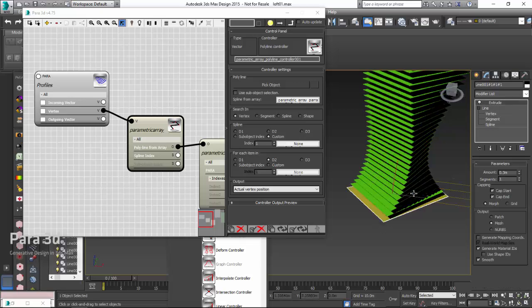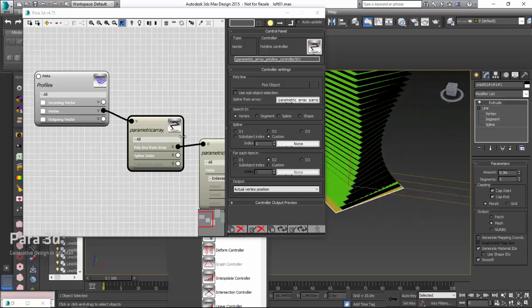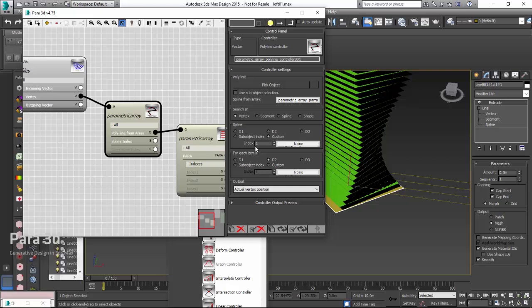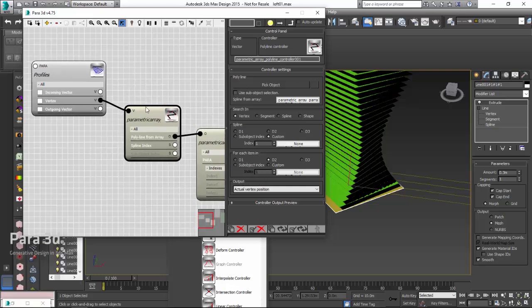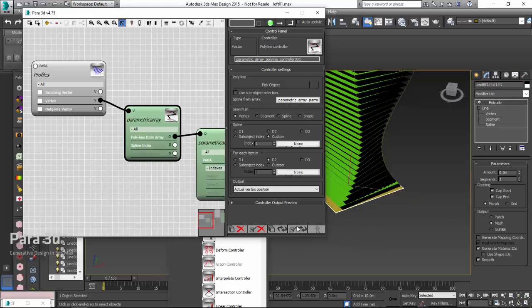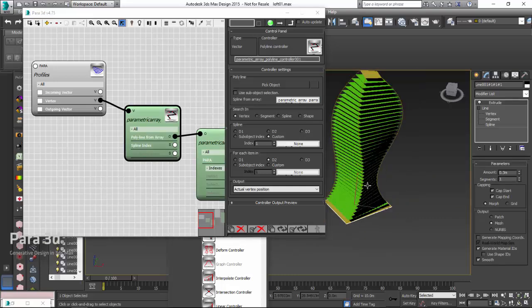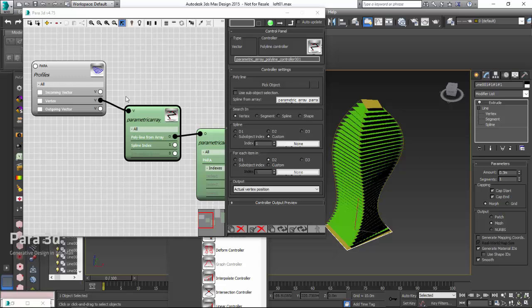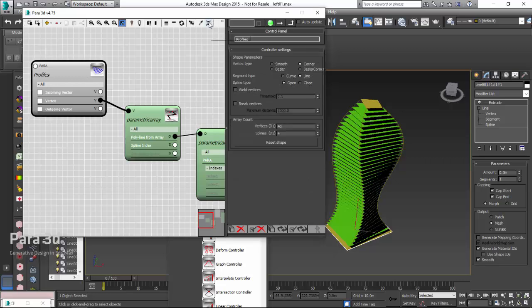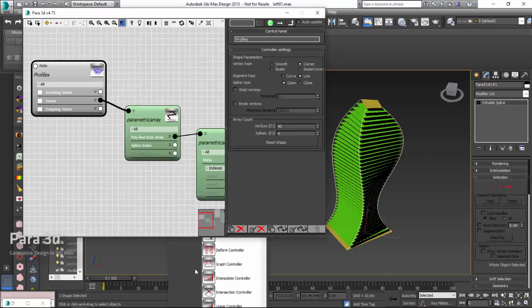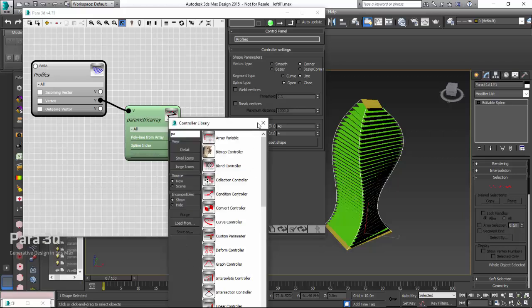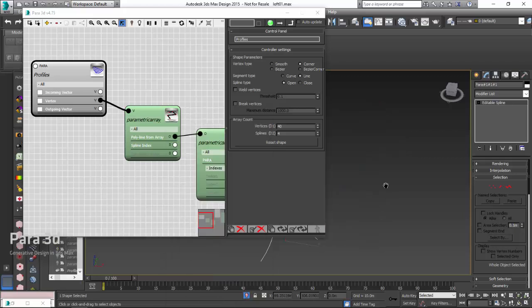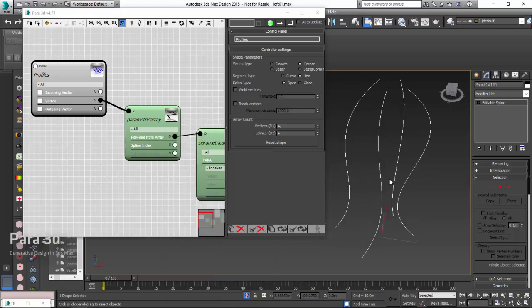I think we are ready to go and update. Let's just update this. And now, I have these four profiles. I just want to isolate them so you can see better. I'm going to select the members, close the library, and isolate.